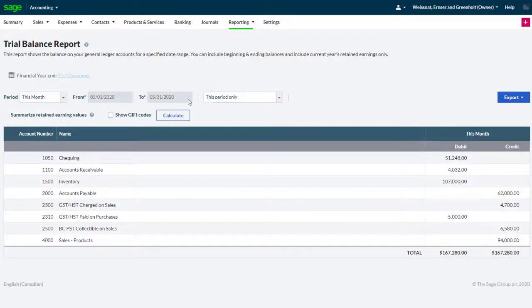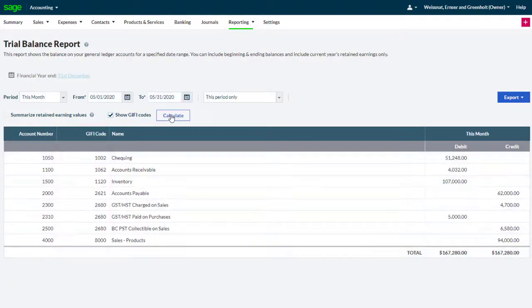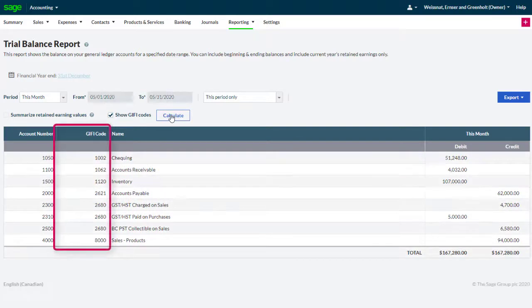Check the GIFI code option and then click calculate to include a GIFI code column in the trial balance report.